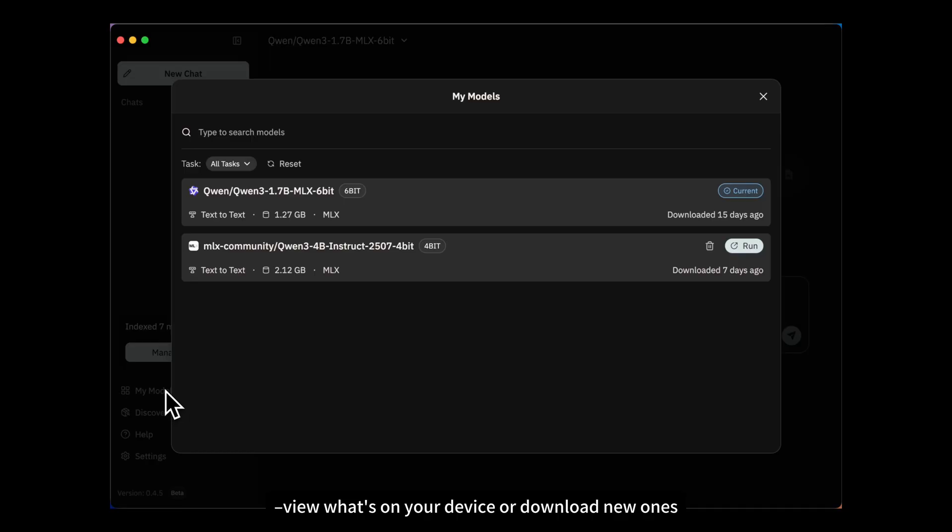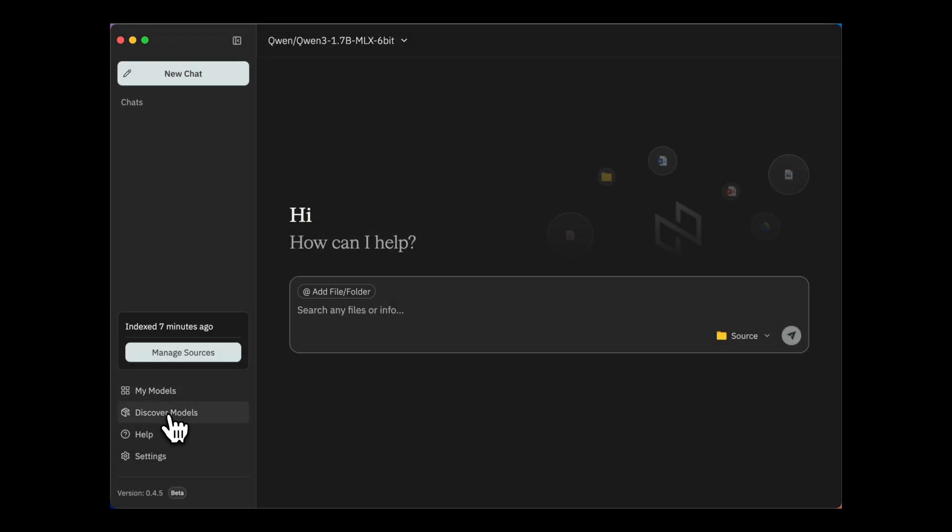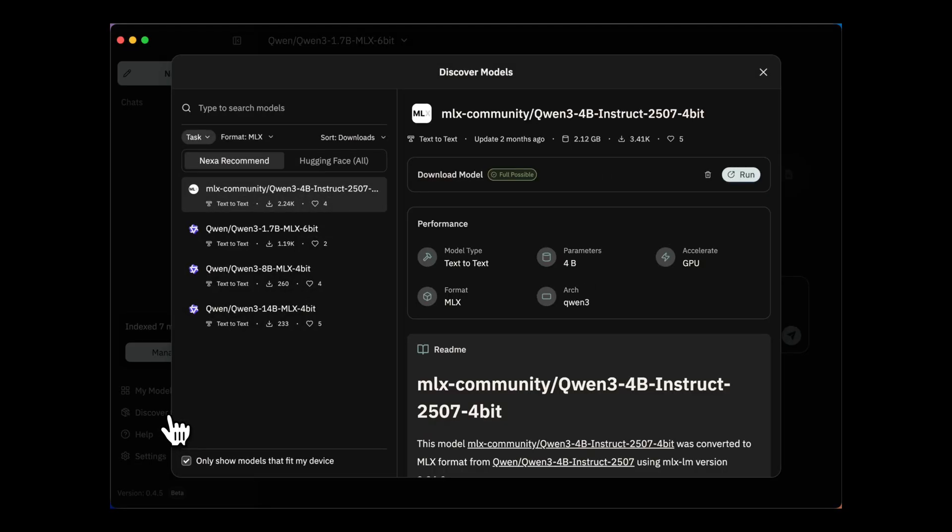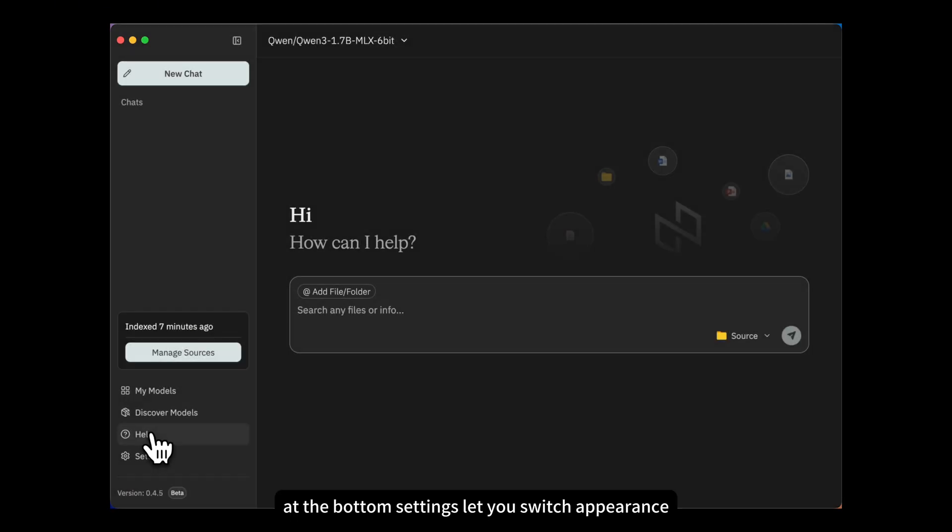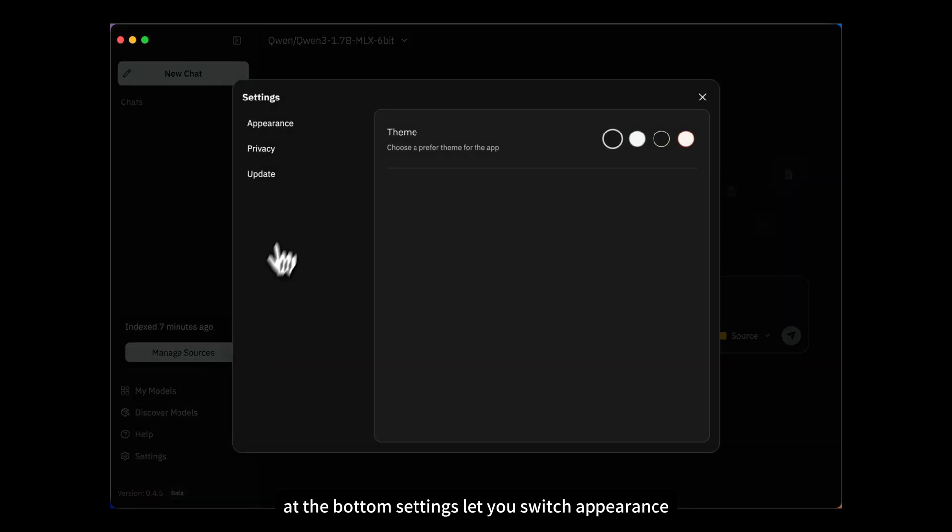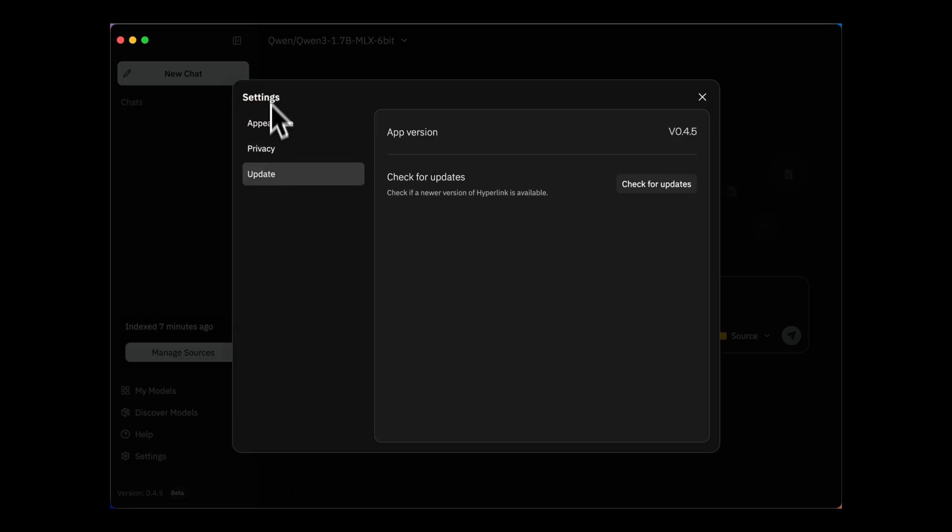View what's on your device or download new ones. At the bottom, settings let you switch appearance, check our privacy terms, and manage updates.